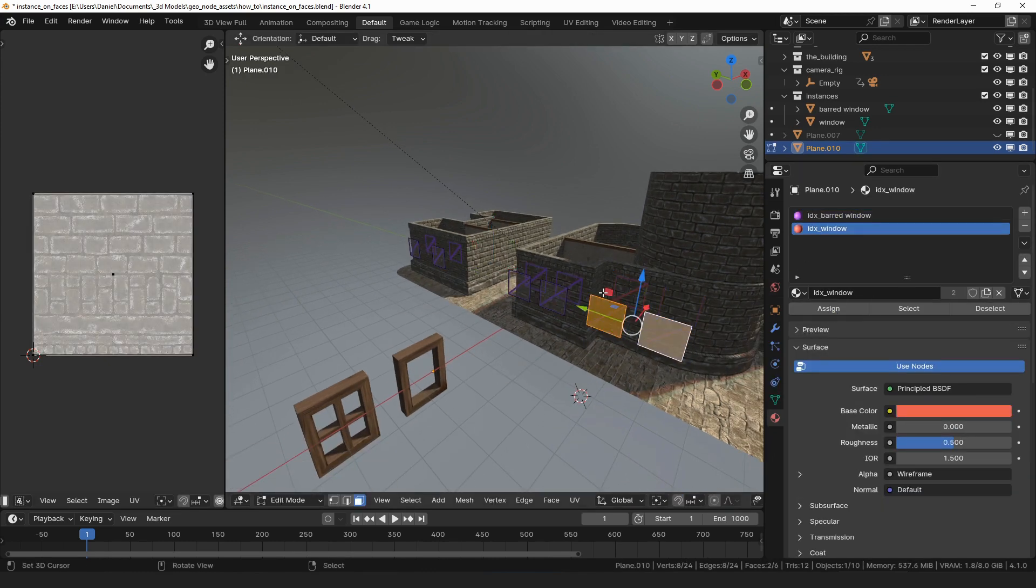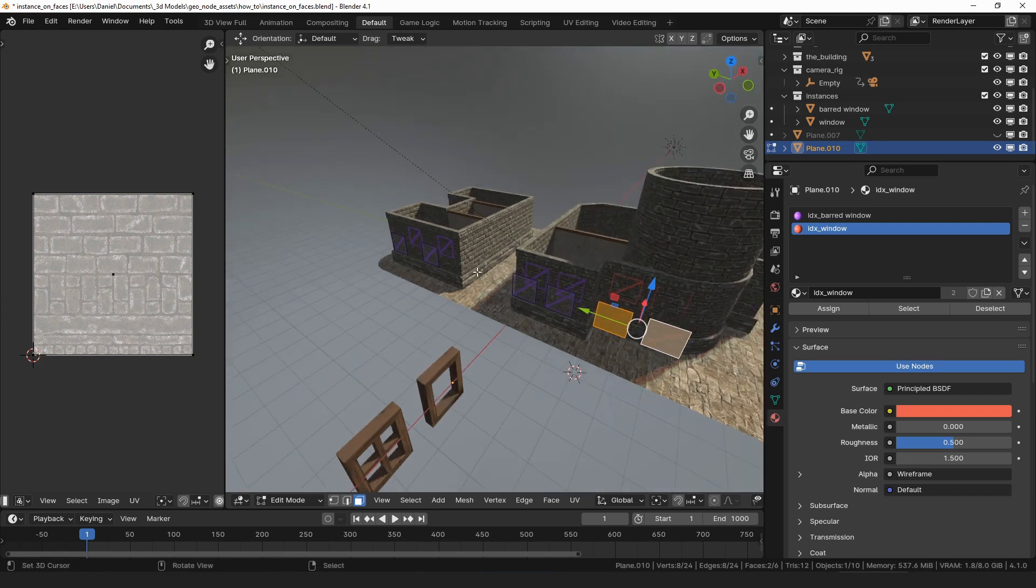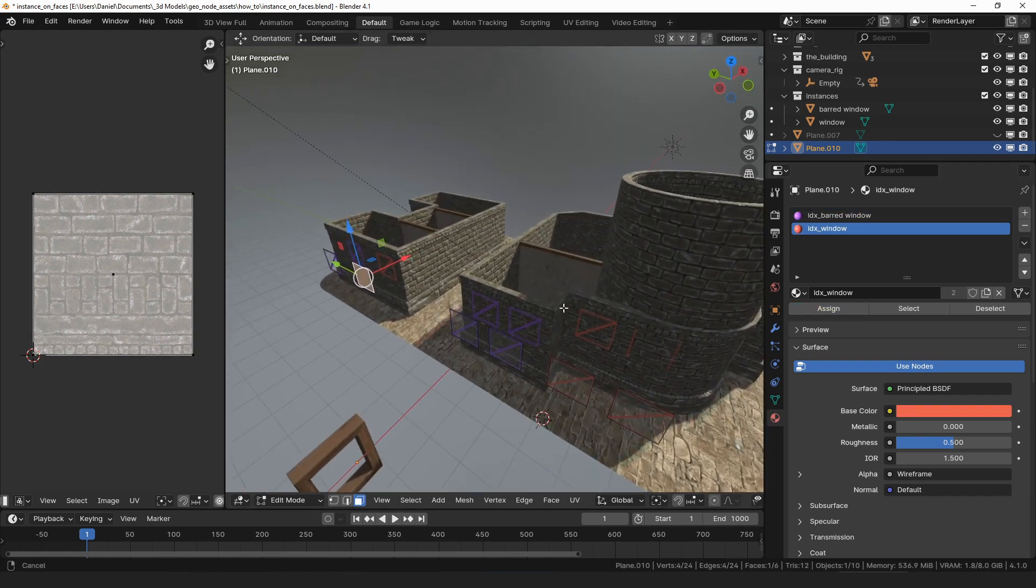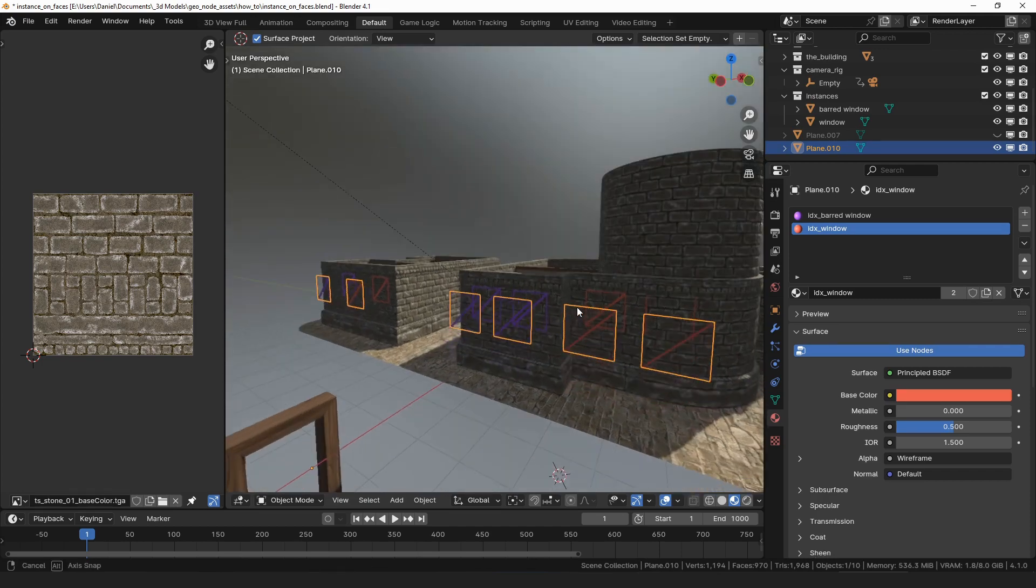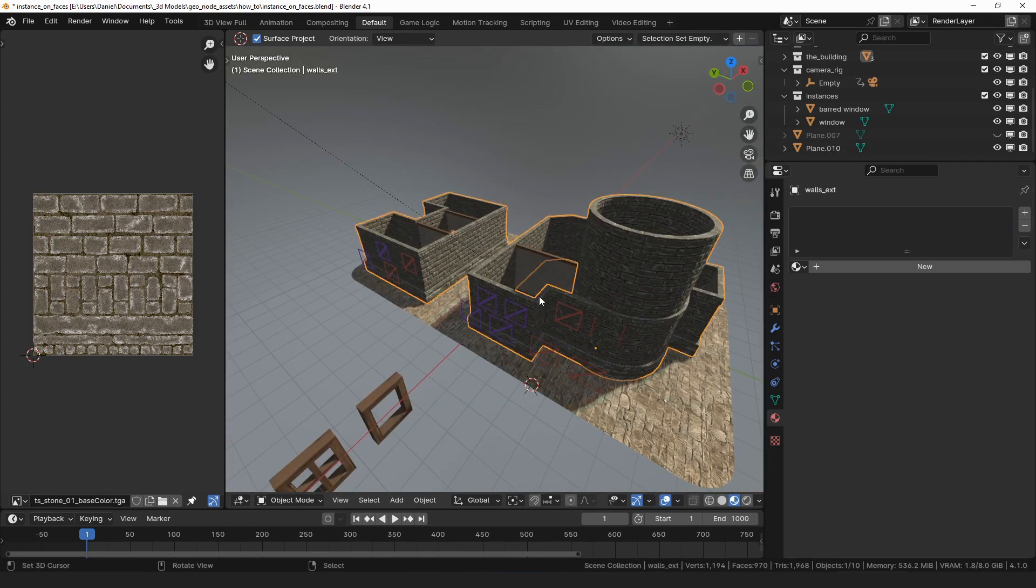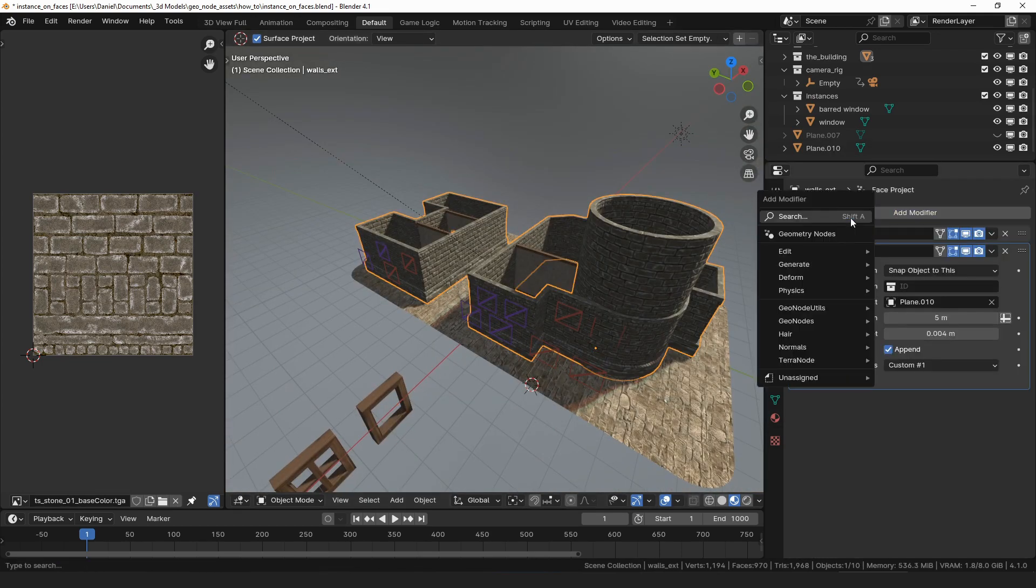The index materials have a wireframe effect, which makes it possible to see through them, while also showing which color is assigned to which face. I will now select the walls object and add an instance on faces modifier to it.